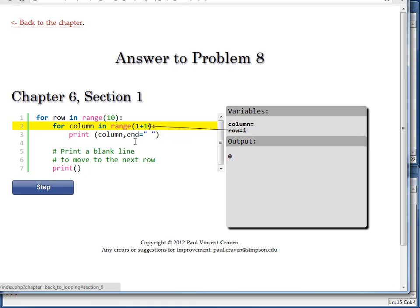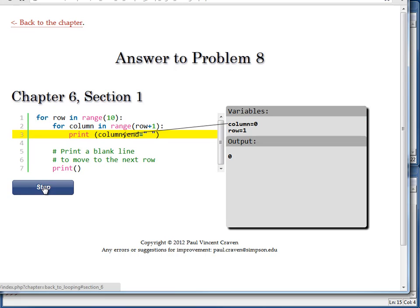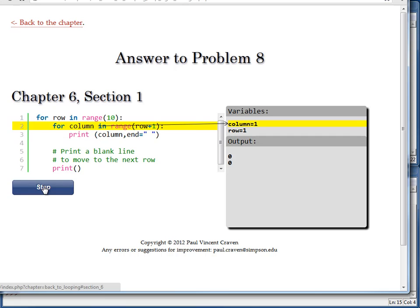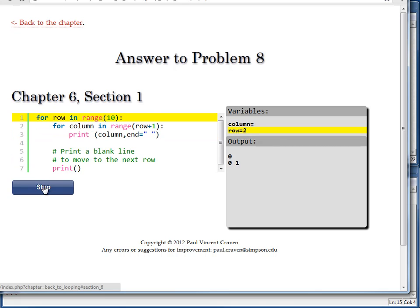I've got 1 plus 1. So I'm going to loop for a range of 2, which will basically be the numbers 0 and 1. And column goes to 0. I print out a 0. And then I'm going to print out a 1. Do a blank line. Come back here.